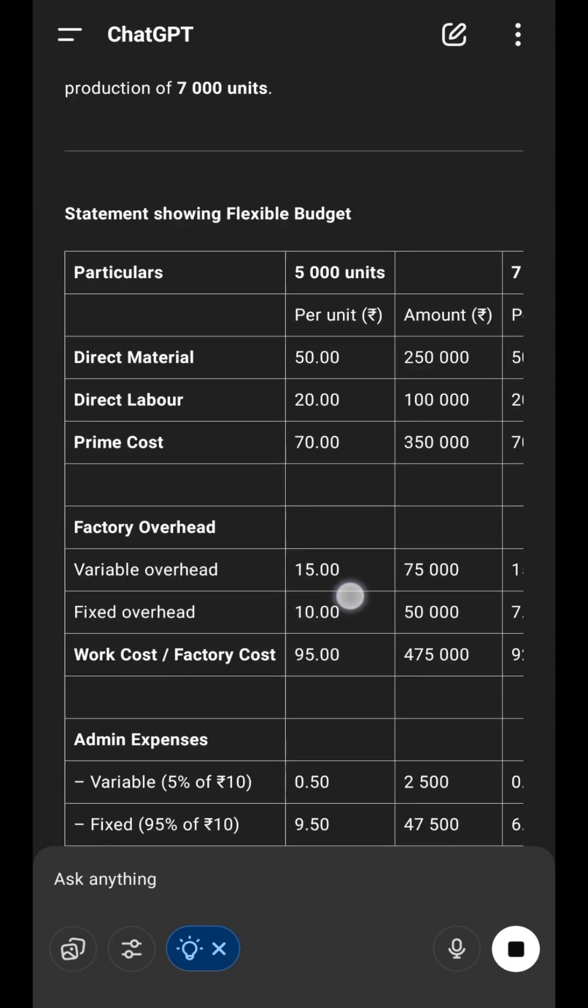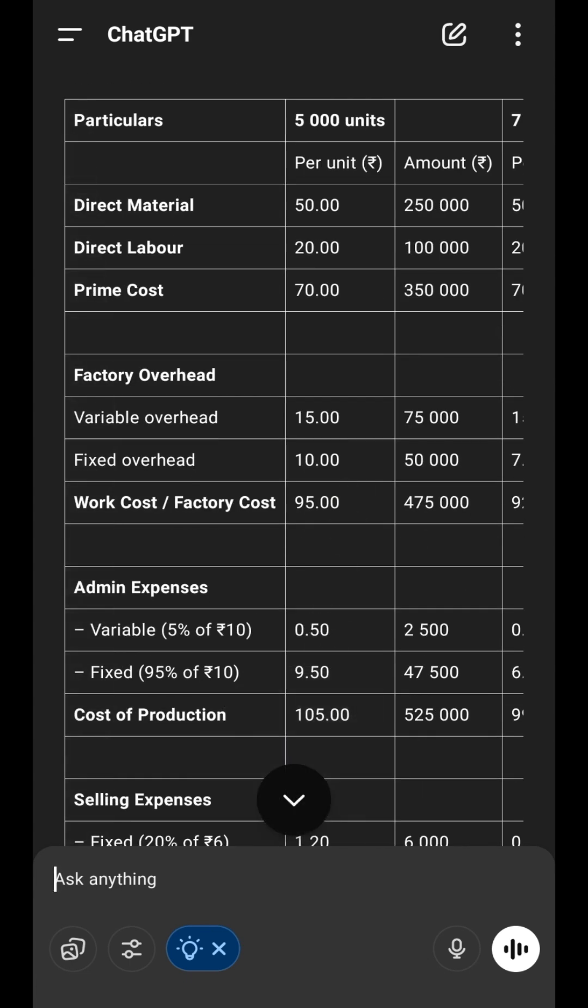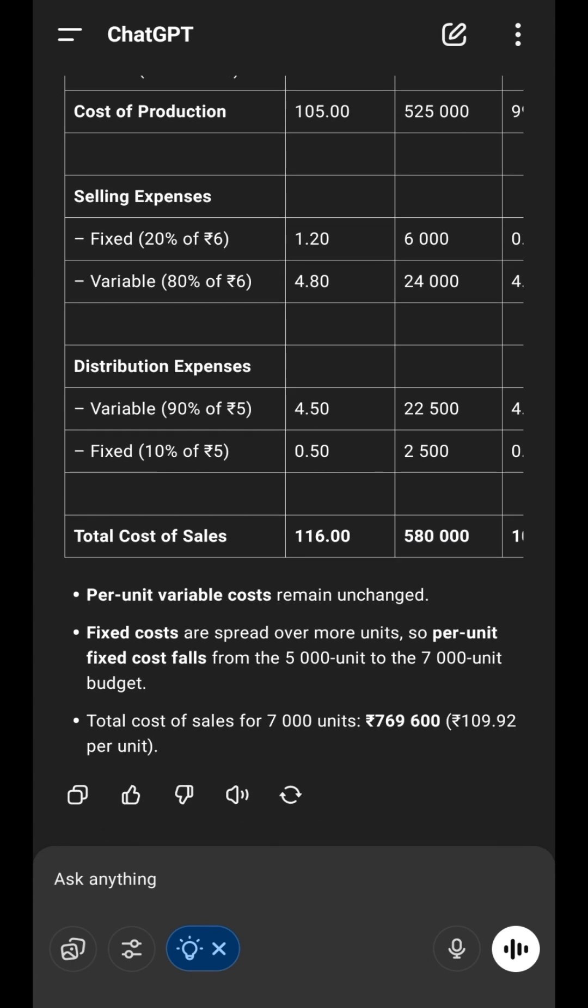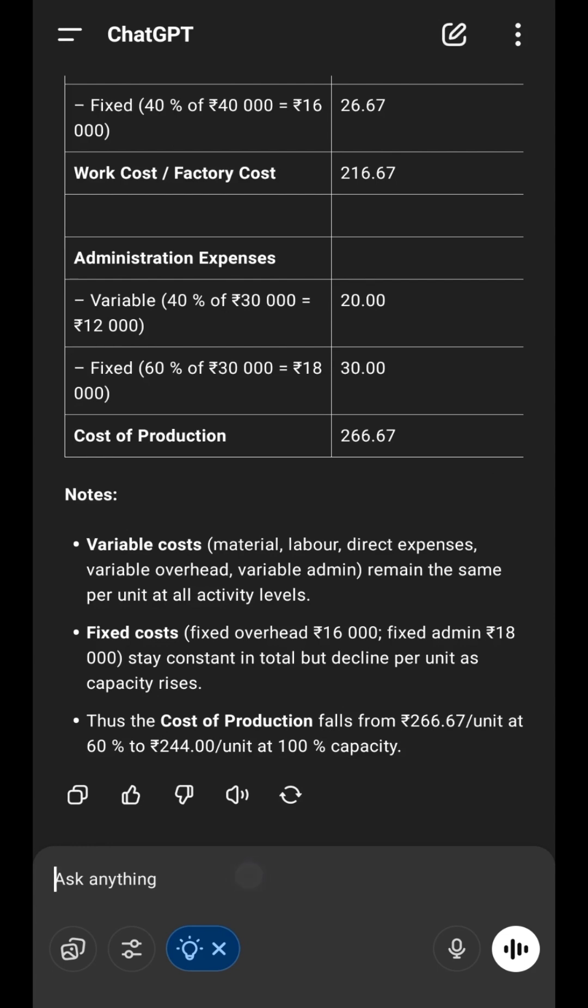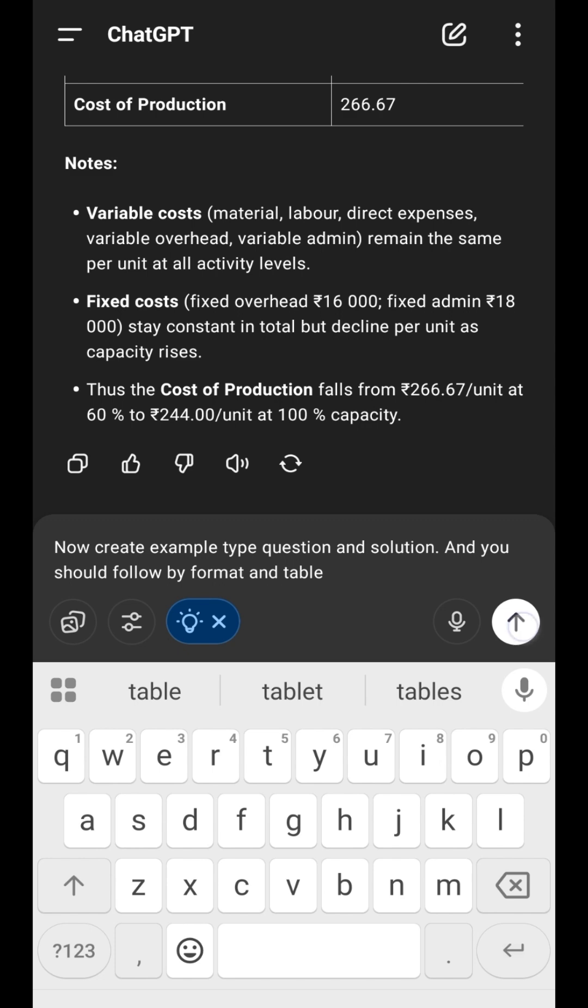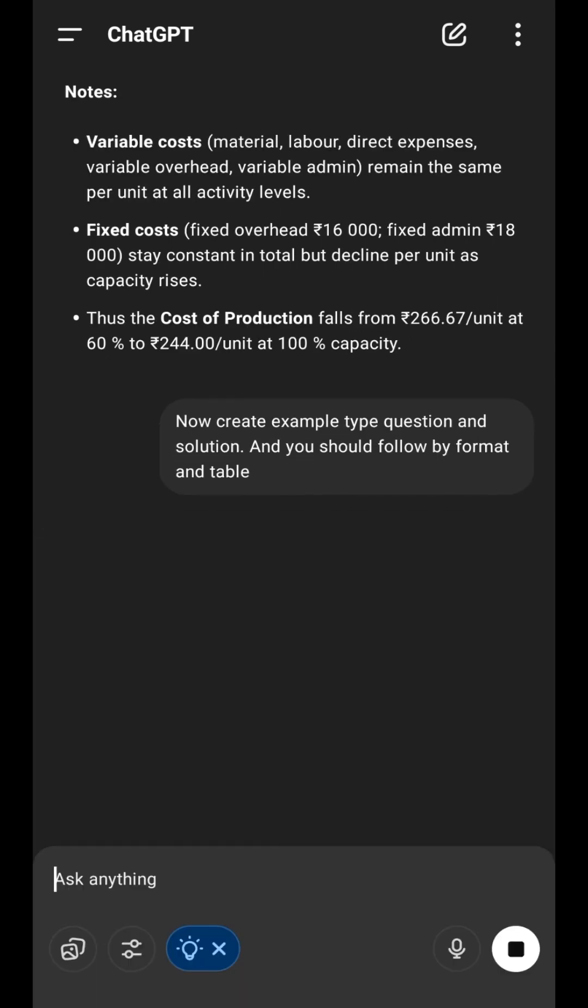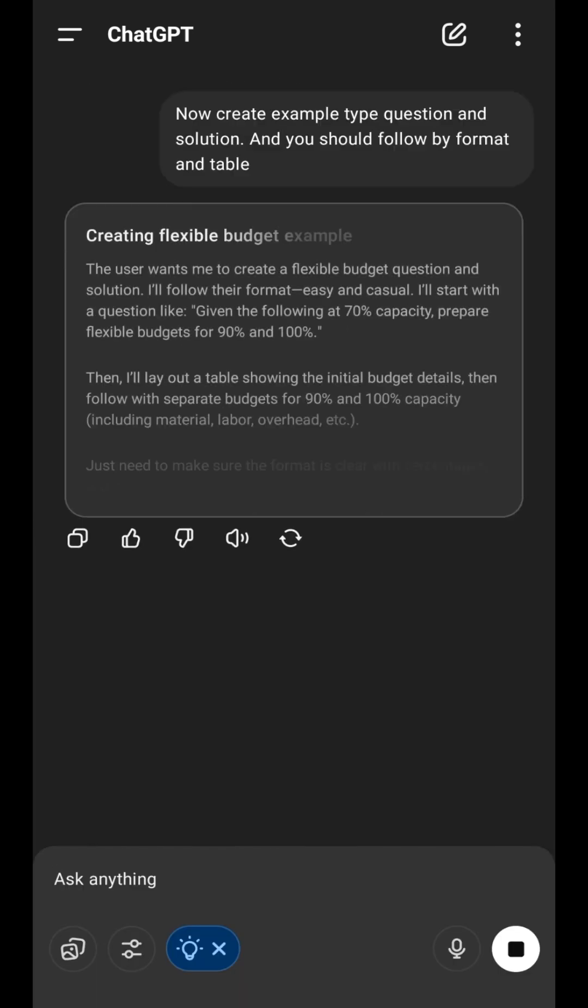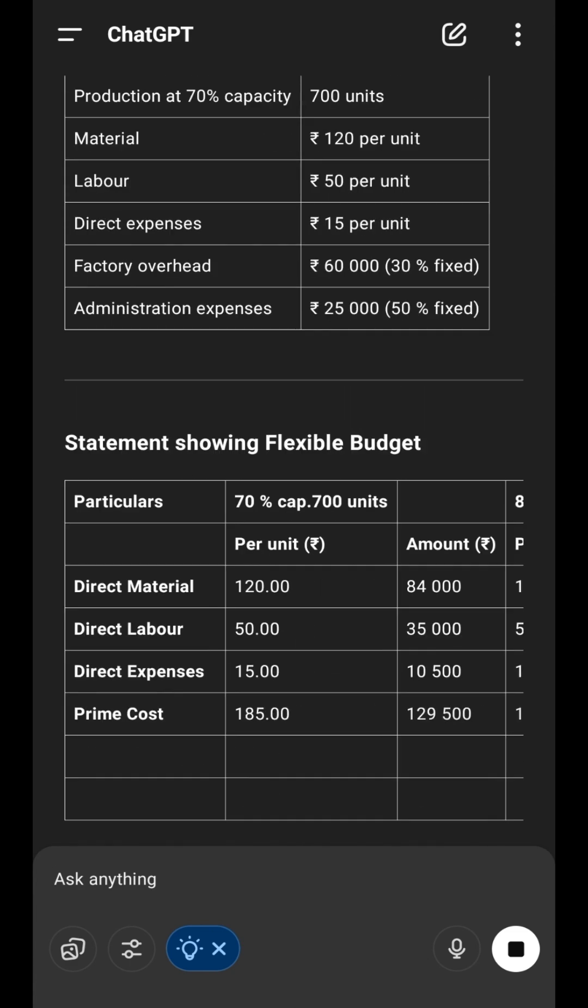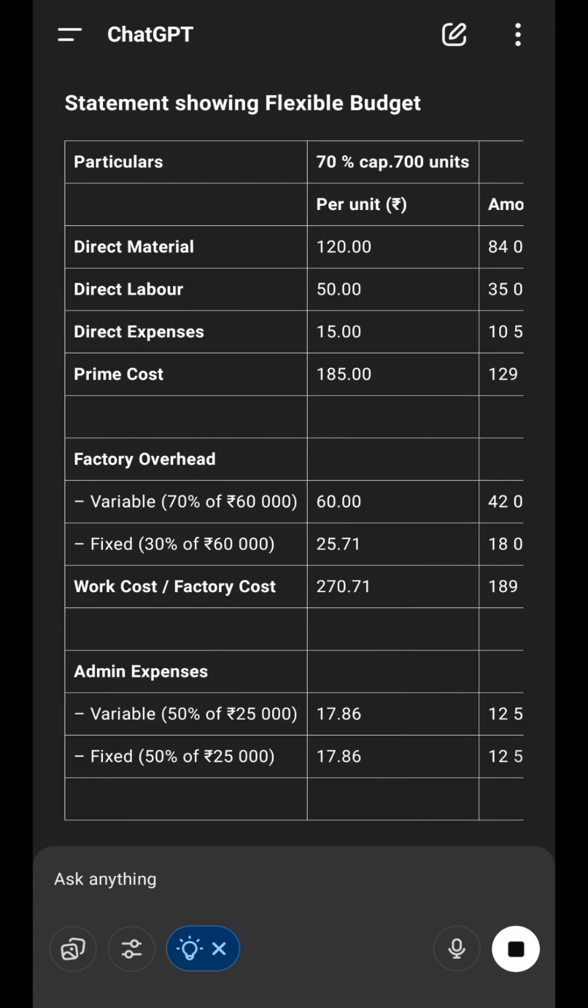If you only write one or two examples in your notebook, but you want to solve more, tell ChatGPT: Create more example questions like this and solve them in my format. ChatGPT will generate new problems and solve them in your format.